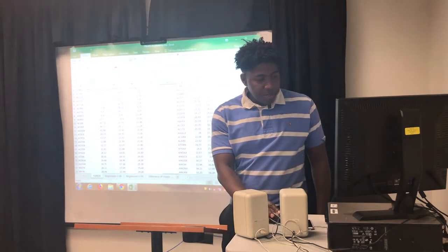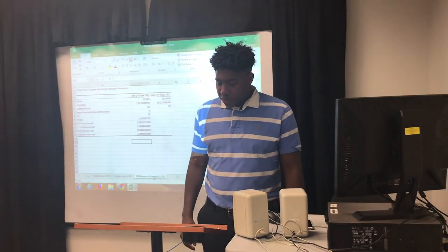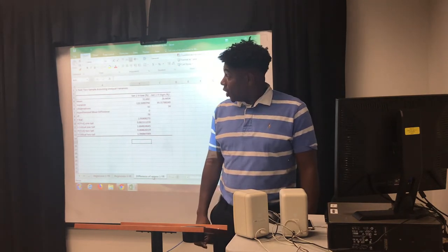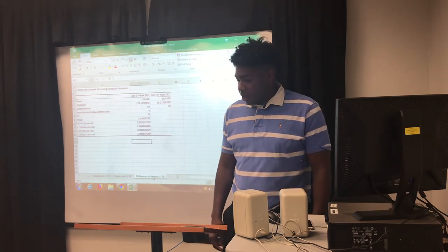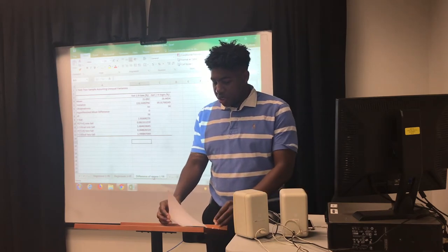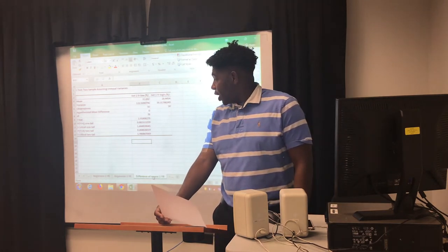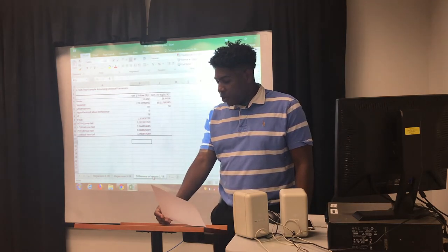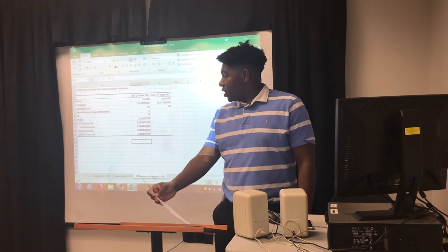I first tested one-year low turnovers against one-year high turnovers, and the numbers conclude that funds with low turnovers have higher returns than funds with high turnovers. There is also a significant difference — a t-stat of 2.91, which is greater than 1.65, and a p-value of 0.002, which is less than 0.05.